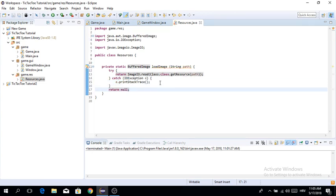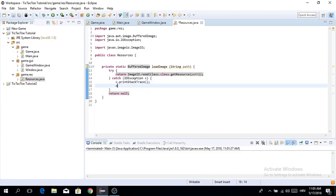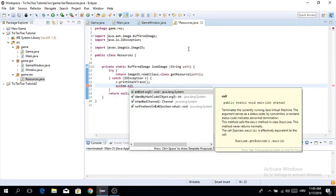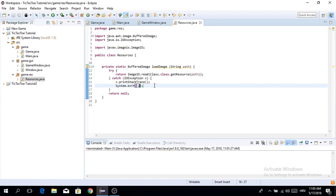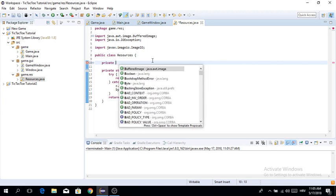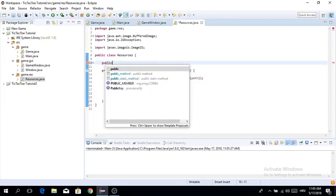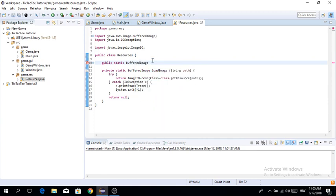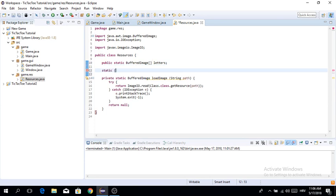If an exception does happen, we're going to exit the game with a parameter of minus one, which means something went wrong. Now we're going to create the public static BufferedImage fields and use a static initializer to initialize them. We'll have an array called 'letters' to hold all our loaded images.